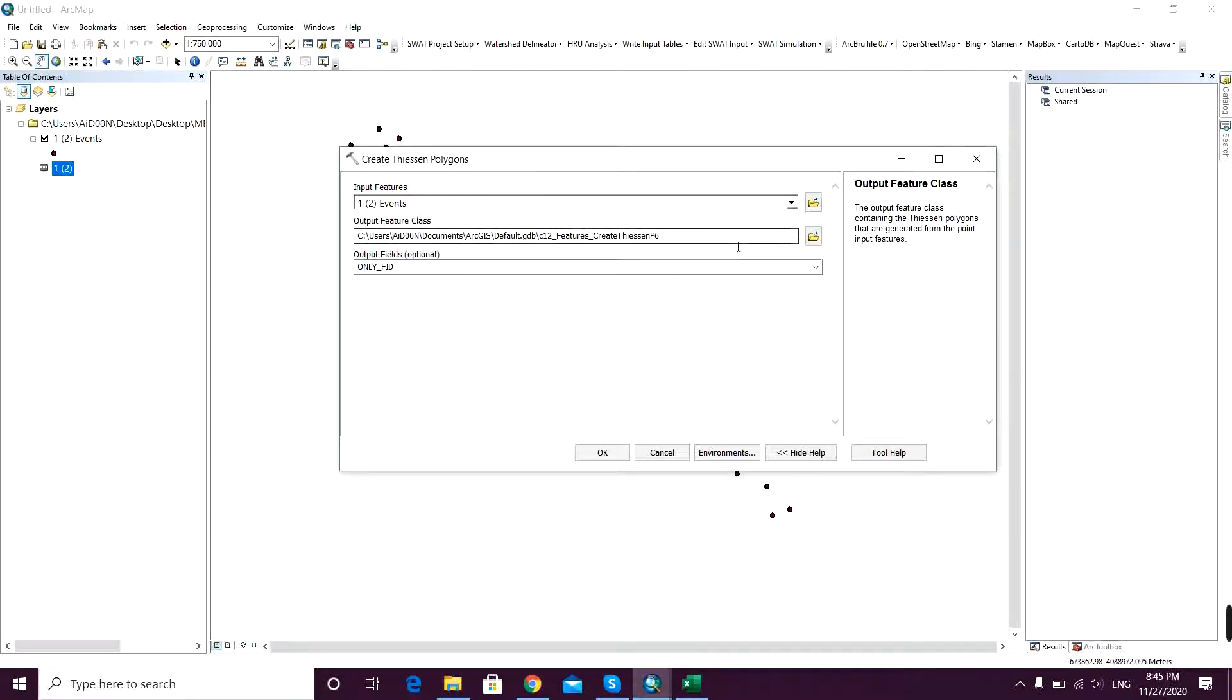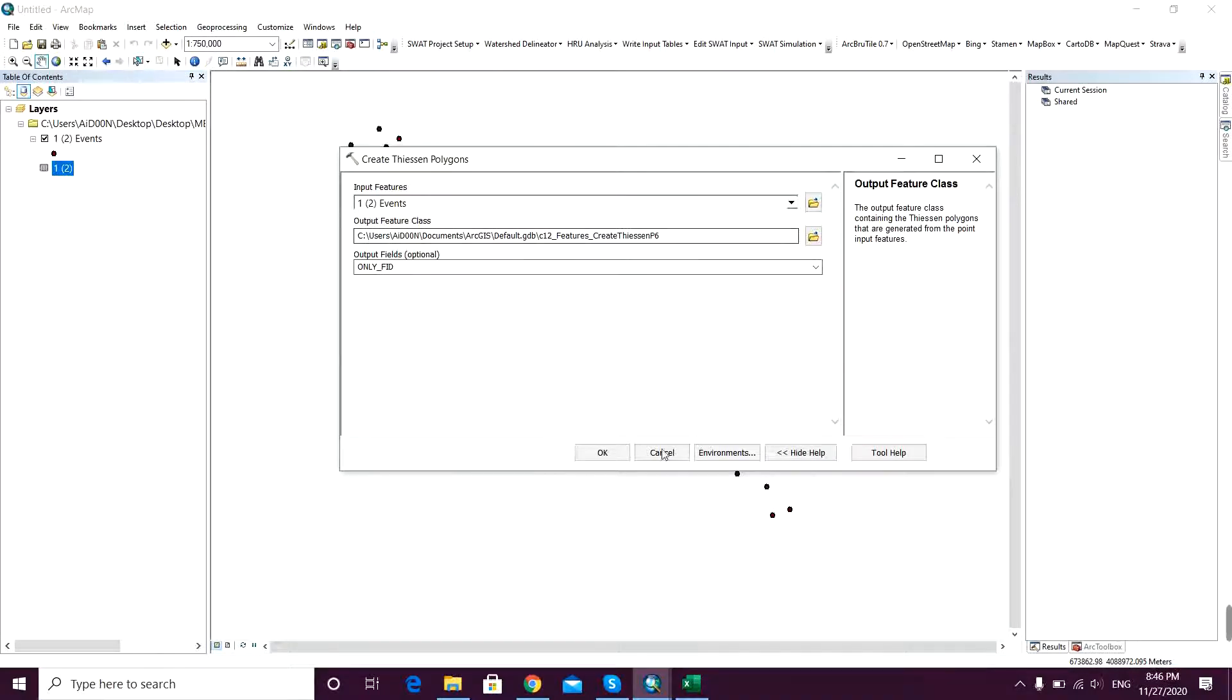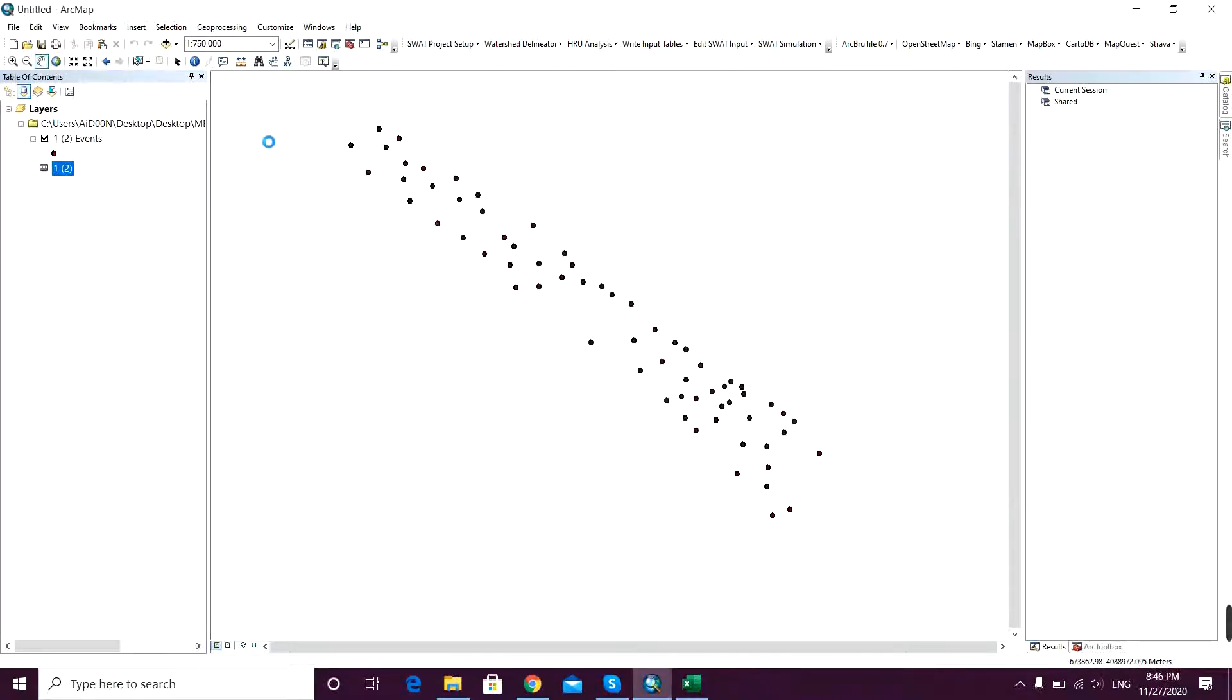So for this reason, I don't change that and then I will just export it to my desired location. So I just put it like in default, and in the output fields I just need the only feature ID. So that's it, and click OK.